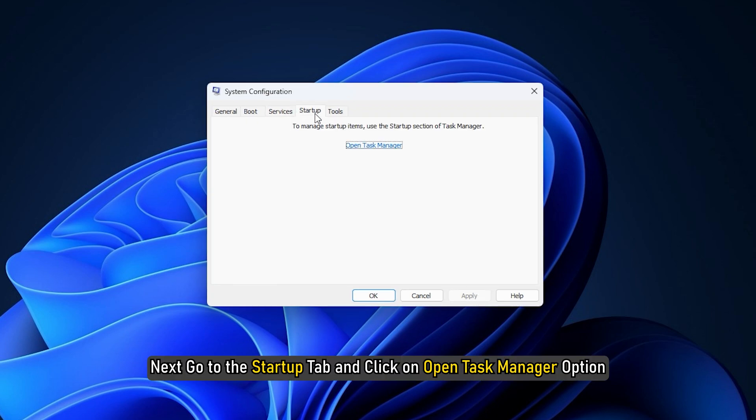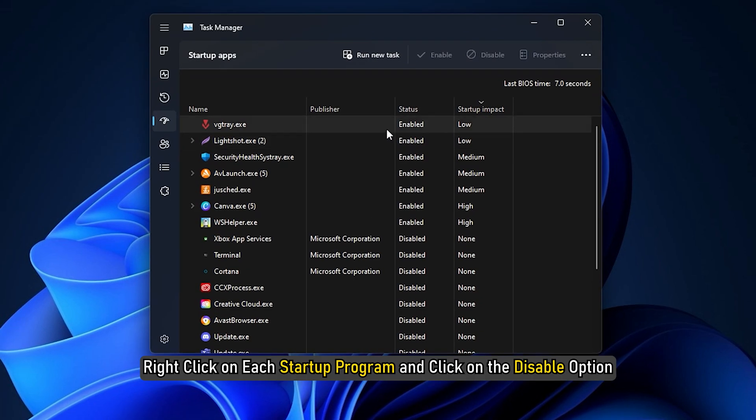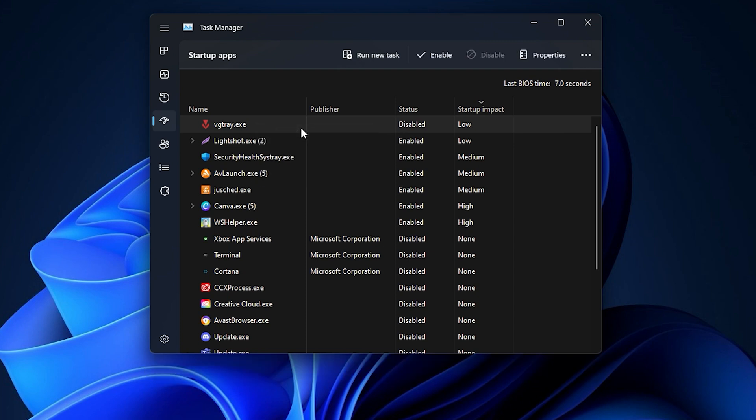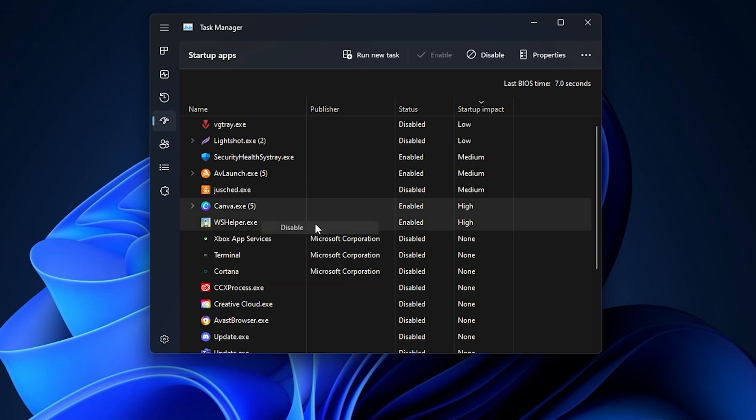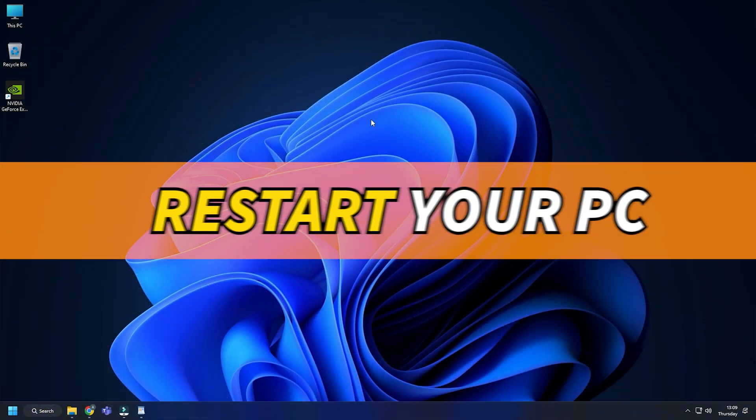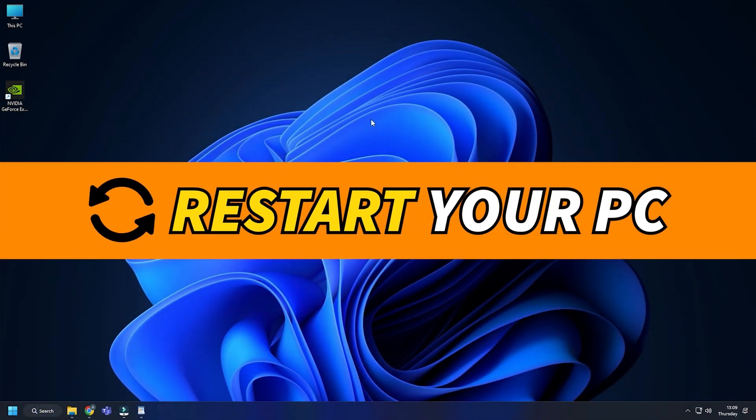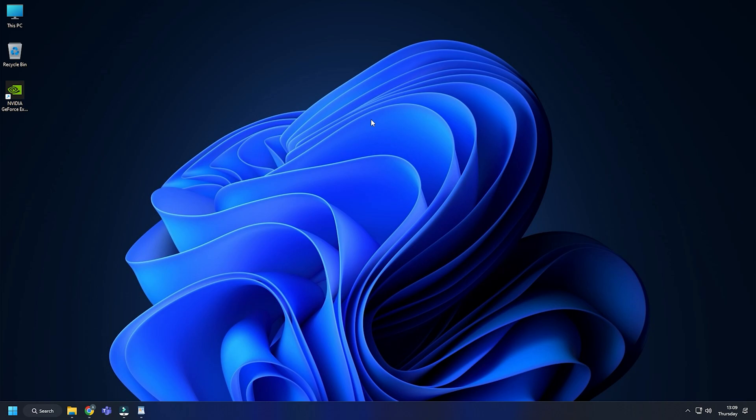Next, go to the Startup tab and click on Open Task Manager option. Right click on each startup program and click Disable. This way disable all the startup programs from the Task Manager. Restart your PC to clean boot. Now try launching Battlefield 2042 and the error should be fixed.